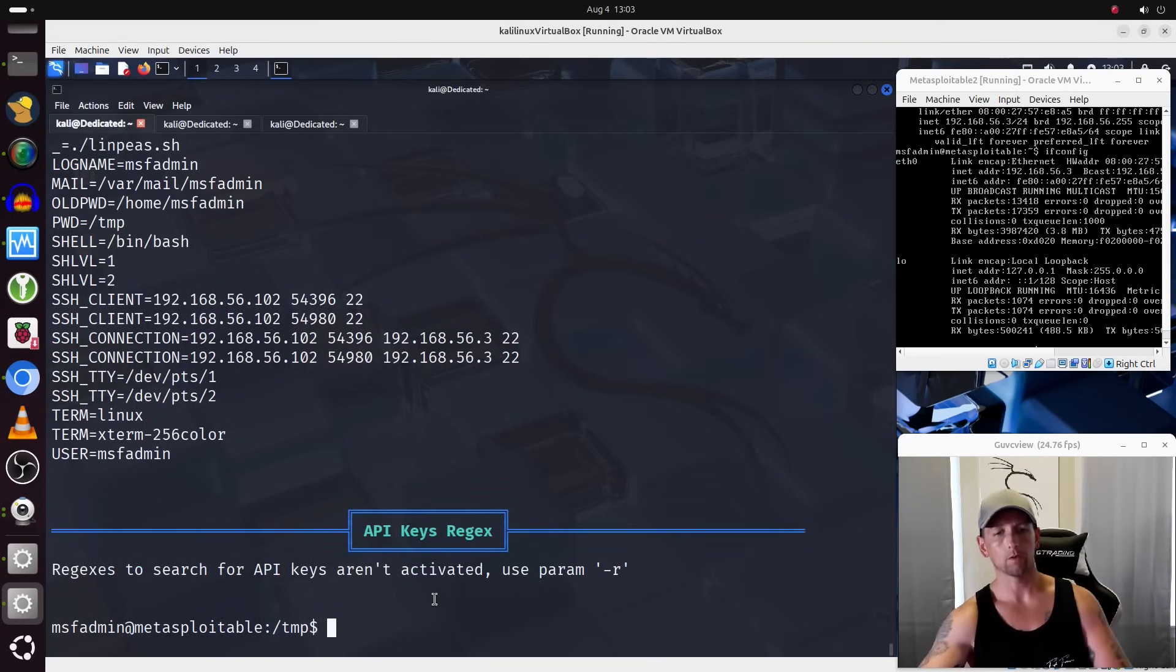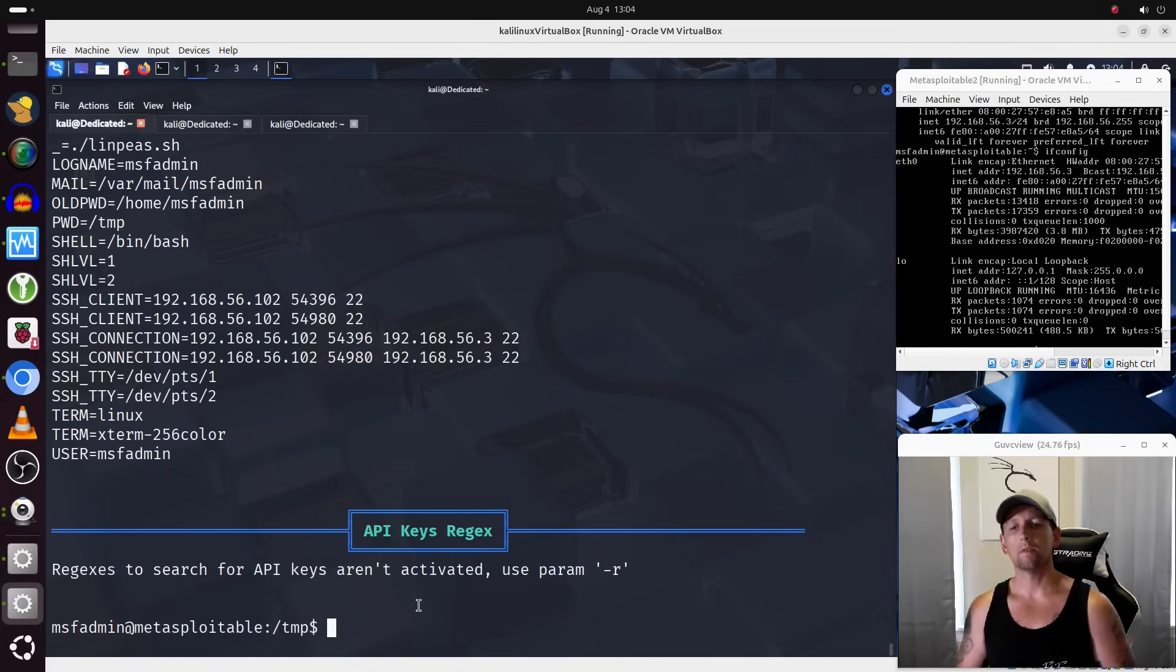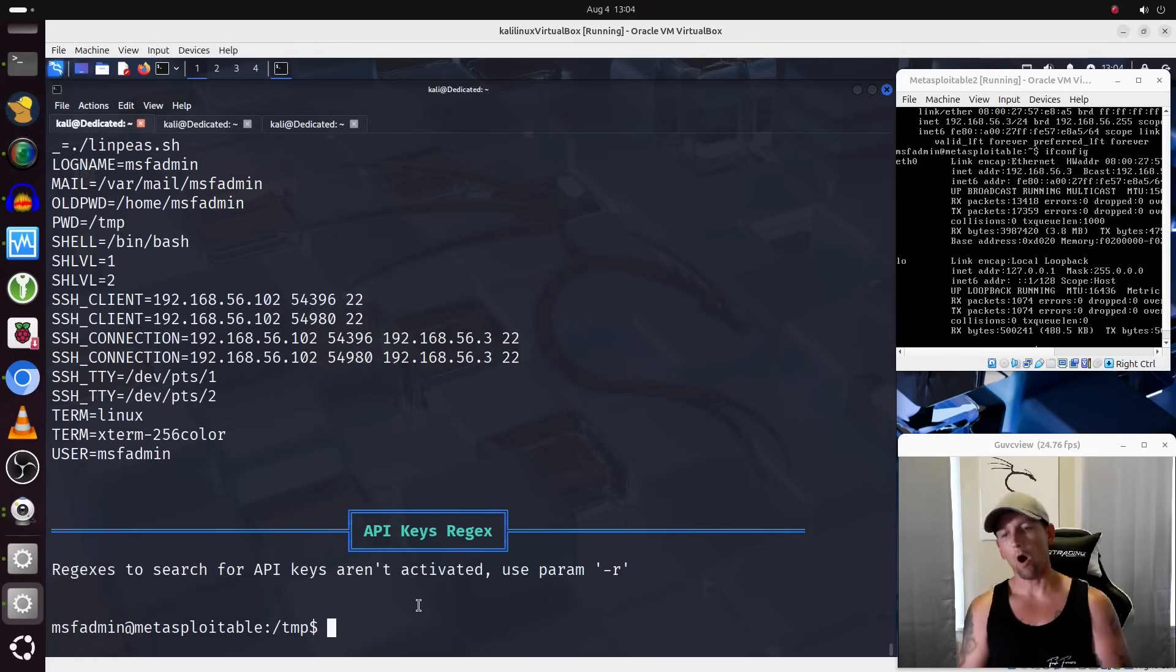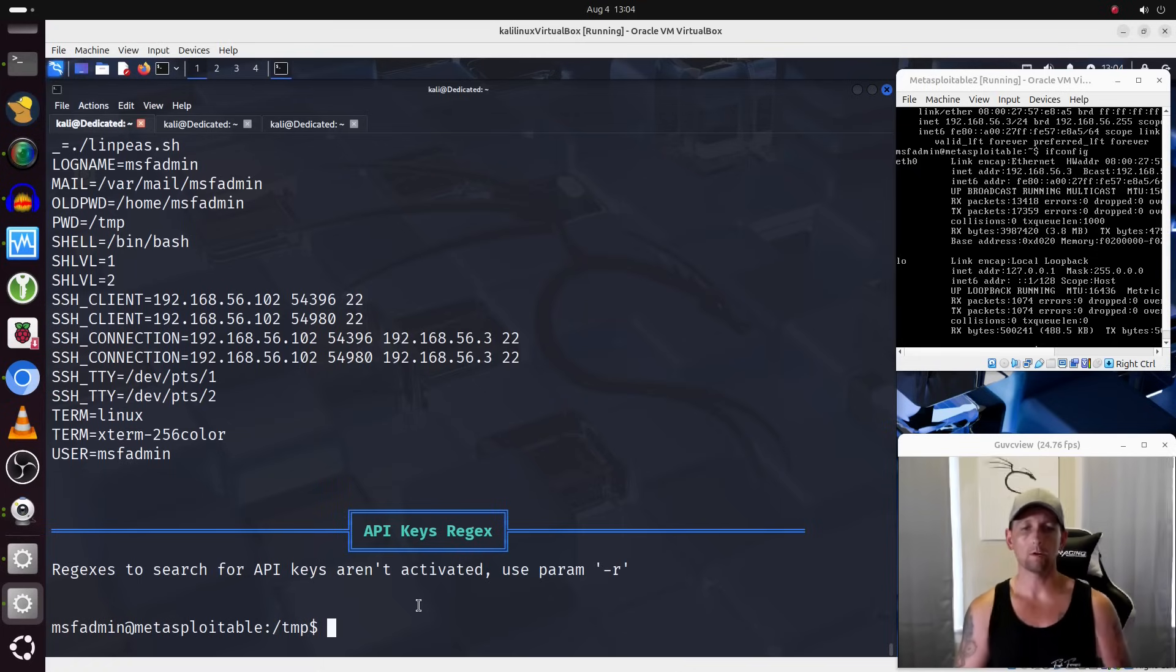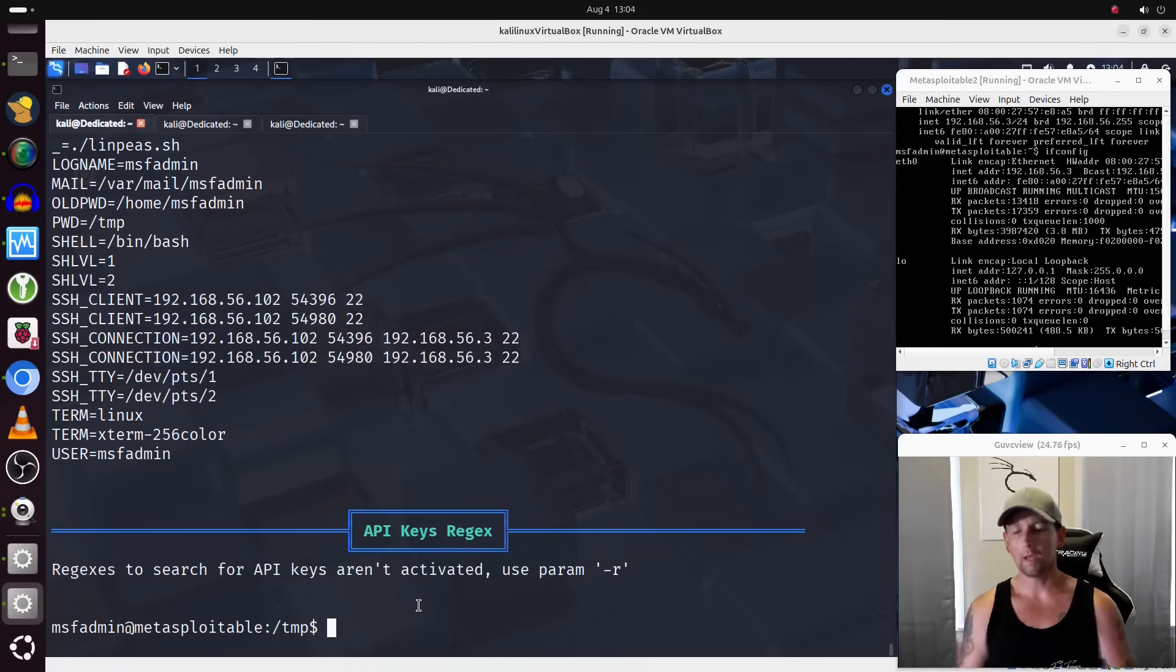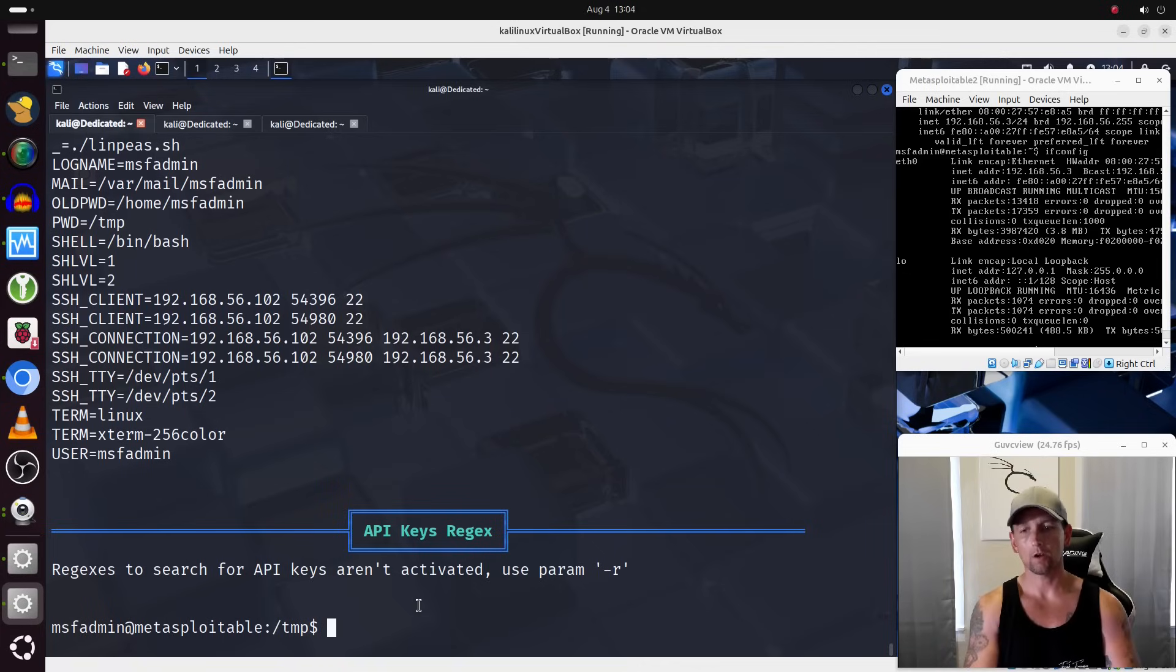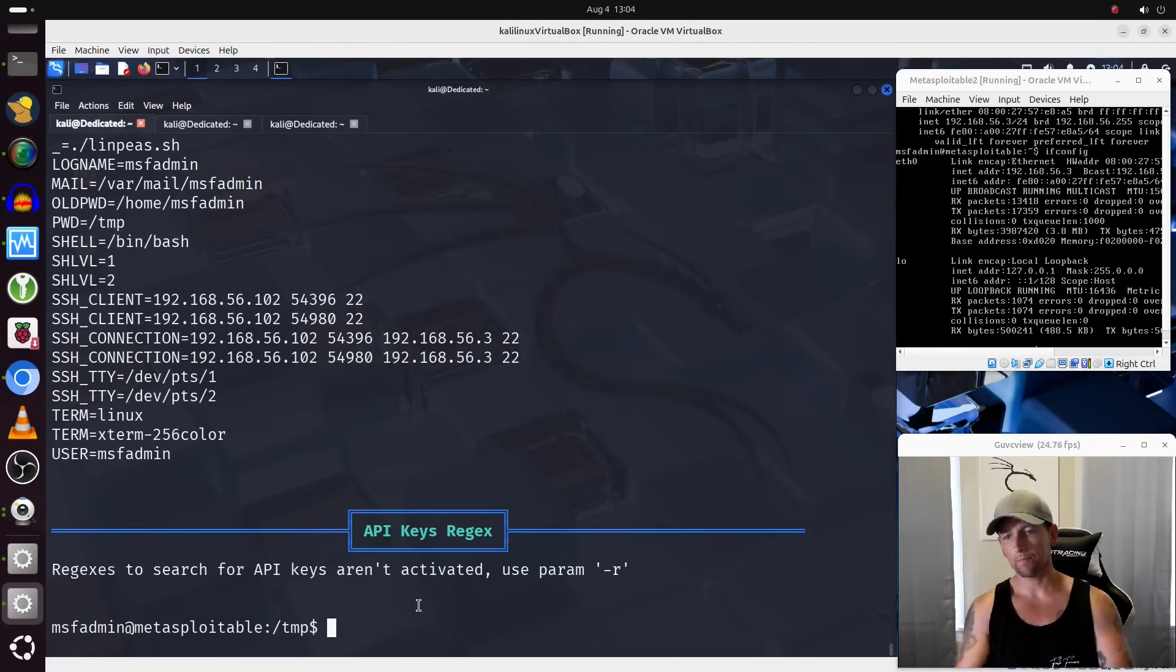All right, so now, this is the challenge. We want to get the results of this off of Metasploitable 2 and over to our Kali Linux box. Well, we can't use the same methodology that we used to get it on there because we can't start up a...